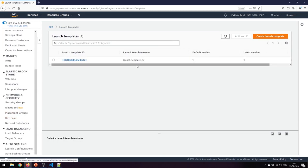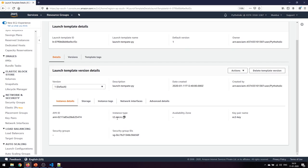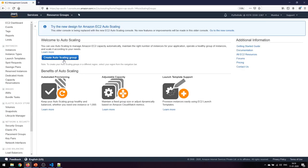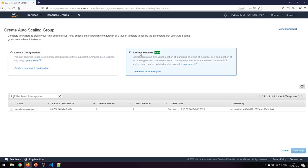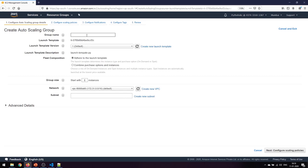The launch template has been created. We can view it - this is the AMI, this is the t2.micro, and the availability zone hasn't been set yet. Now I'll go to the Auto Scaling Group and create one. You can see two options: launch configuration and launch template. Since we already created the launch template, we'll select it and click Next.